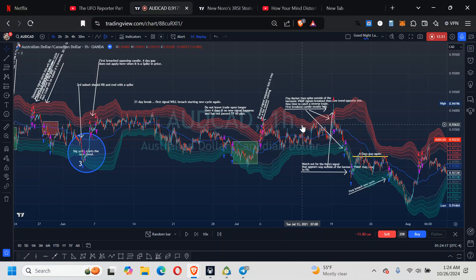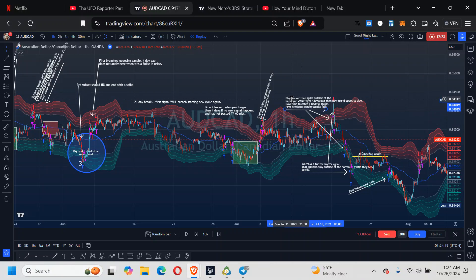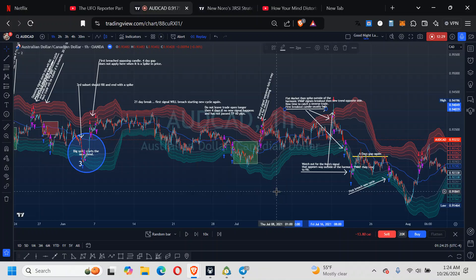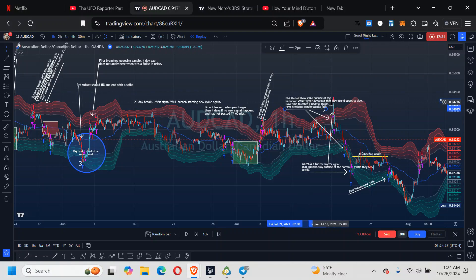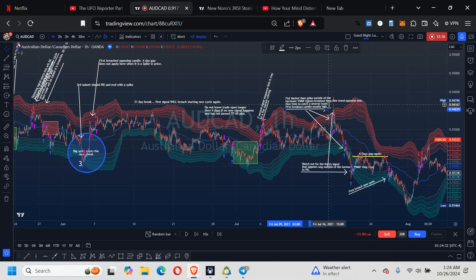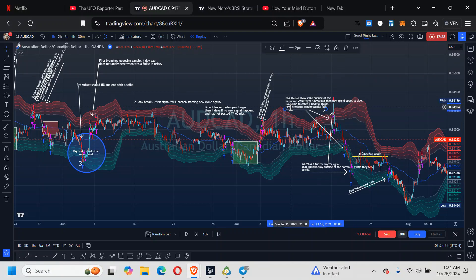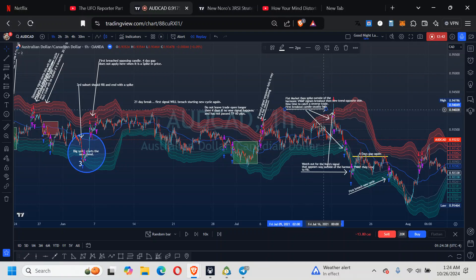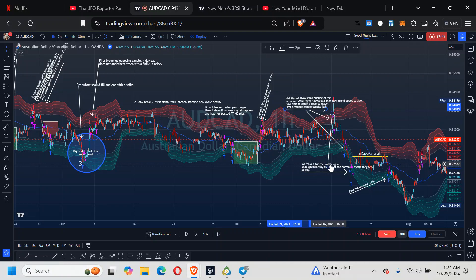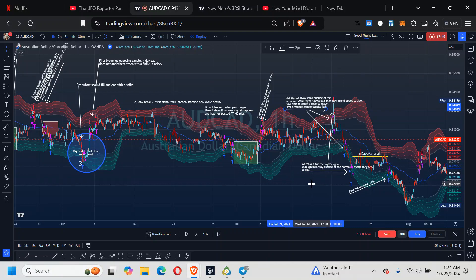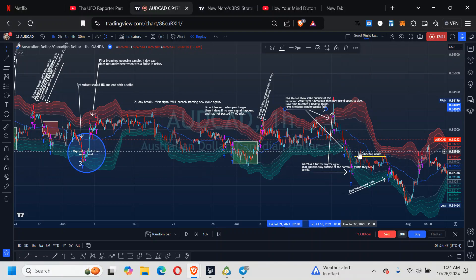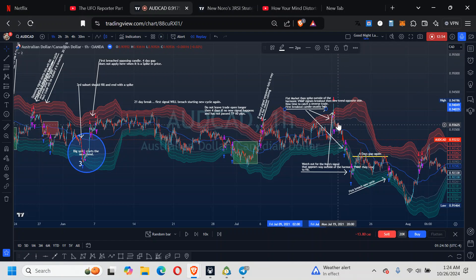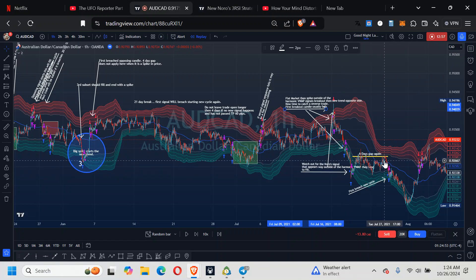It's a flat market. Then spike outside of the harmonic VWAP signals a breakout. Then new trend opposite side. Now time to catch the reverse trade. First breakout. Watch out for no signal as it appears outside the harmonic VWAP, it tends to fulfill. This is going to go 60 pips. This one's going to go 60 pips even worse.